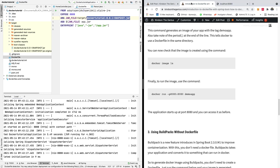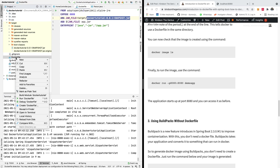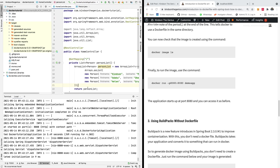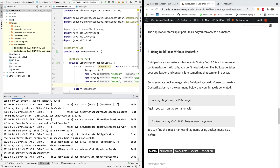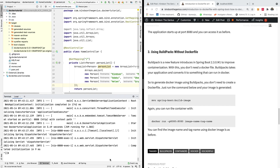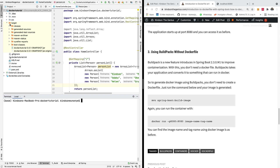Let me now show you the second method of building a Docker image. I'm going to delete the Dockerfile. This time we want to build the Docker image using Buildpacks — we don't need a Dockerfile. There is a feature introduced in Spring Boot 2.3.0.M1 for this. I'm going to clear my terminal. You can see we don't have a Dockerfile but we will still build the Docker image.